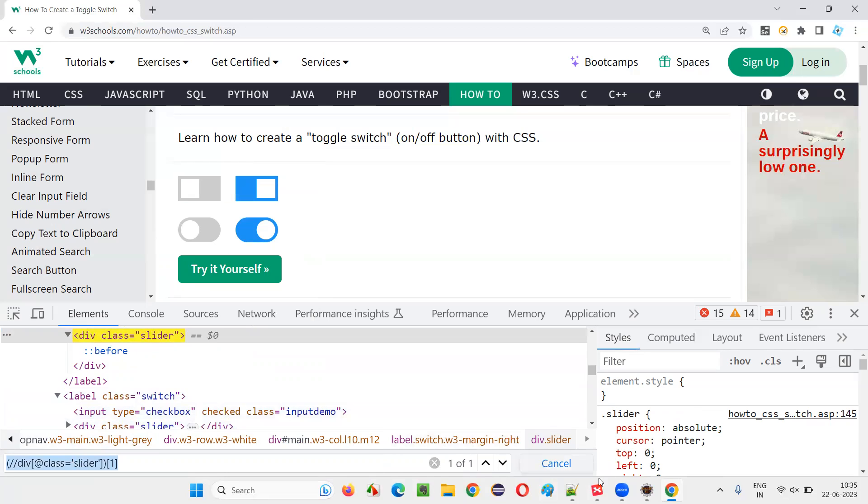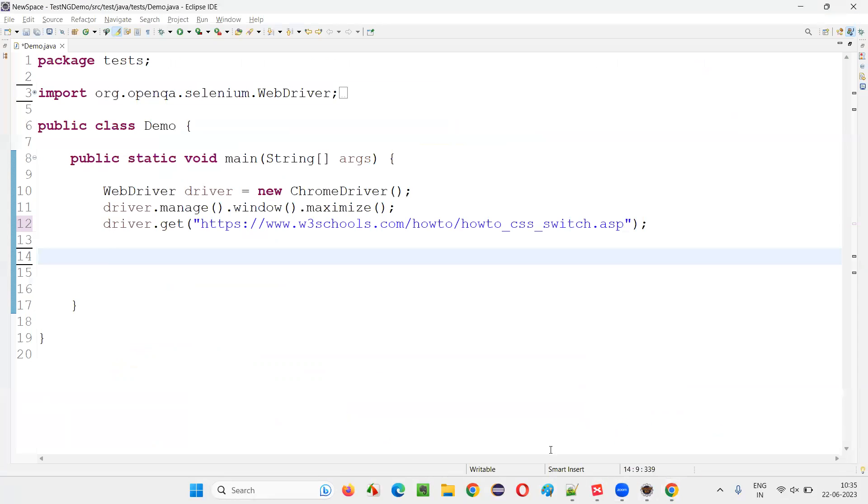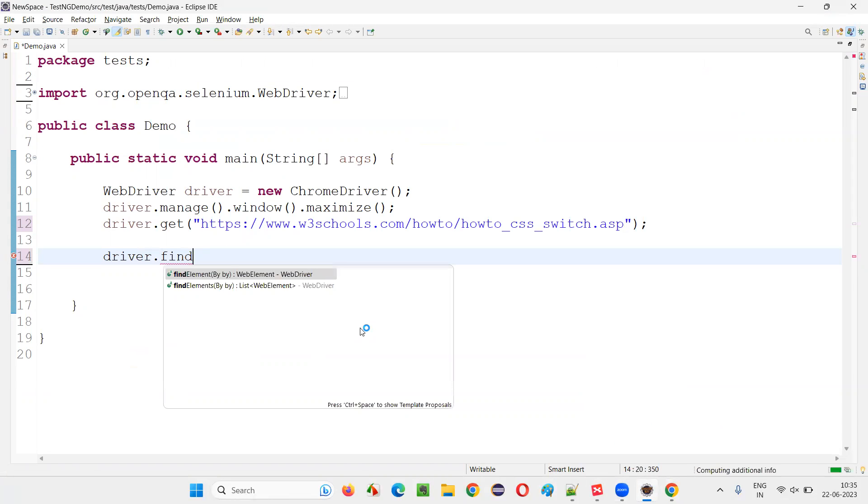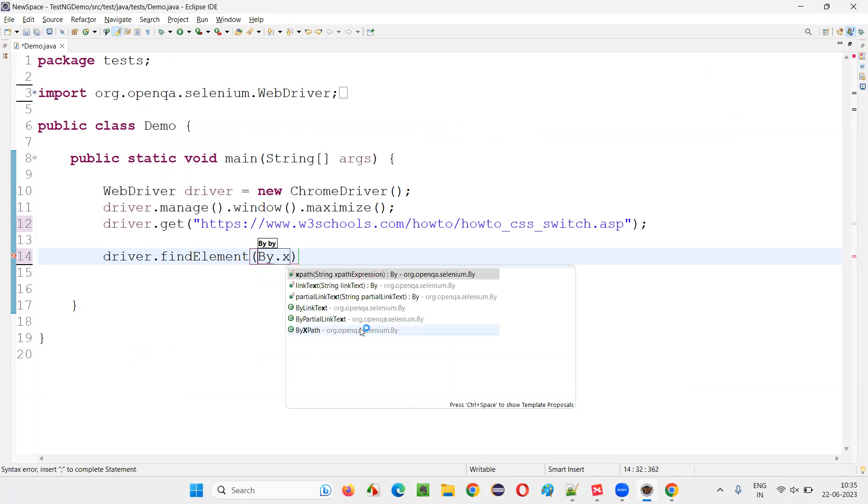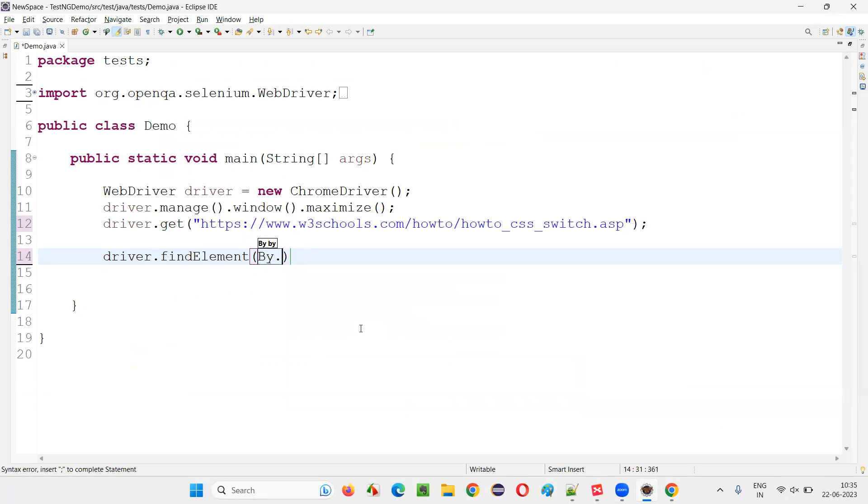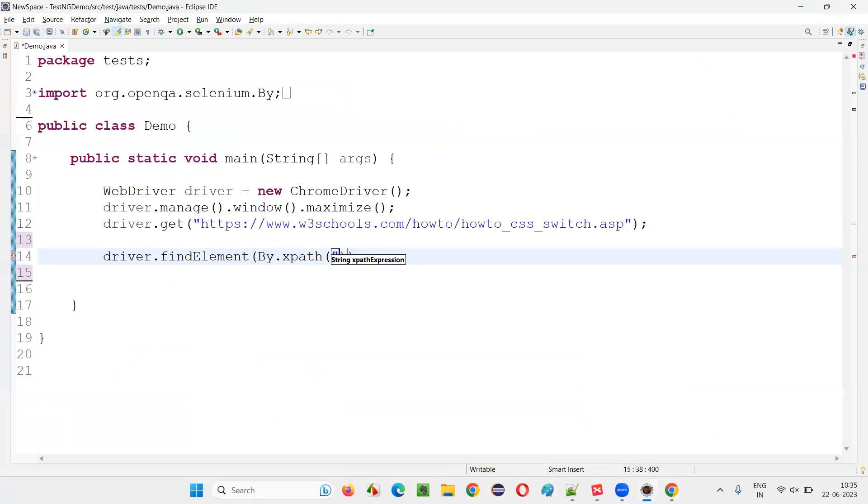Copy this. And simply go here and write down driver dot find element. Very easy guys. Nothing there. By dot X path. By dot X path. Use X path expression.